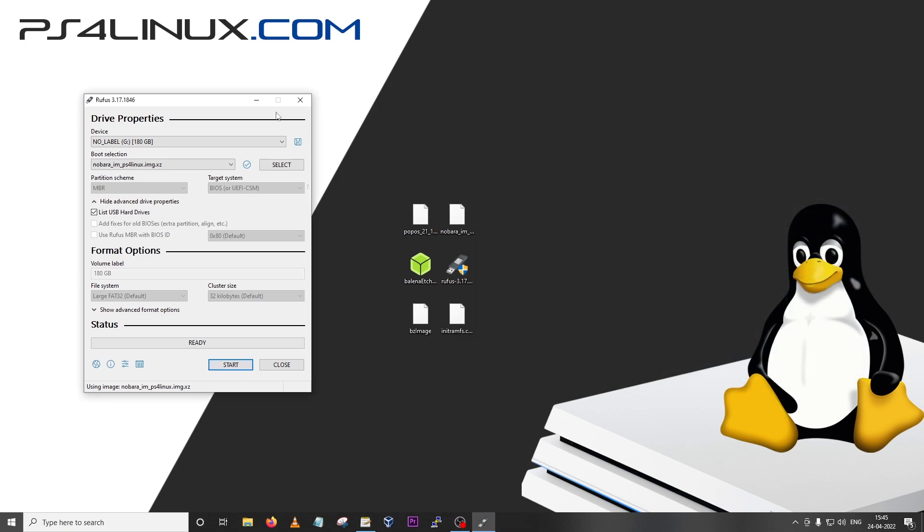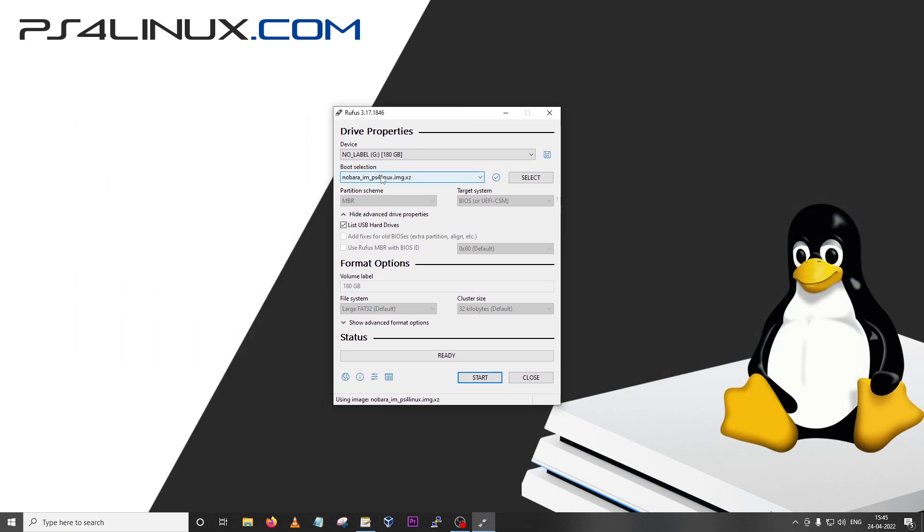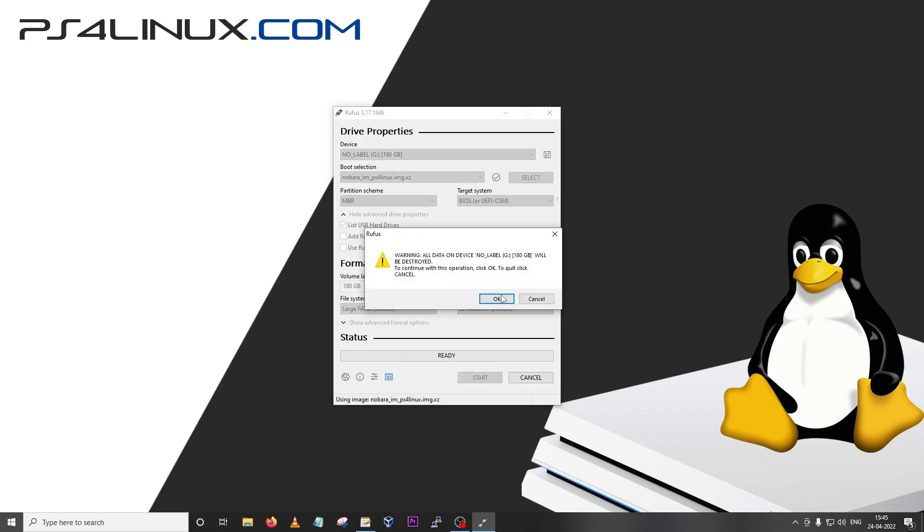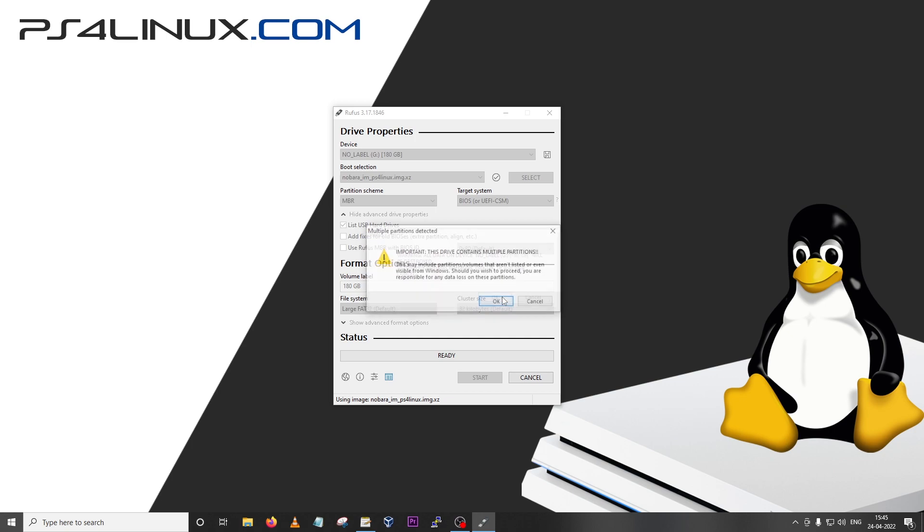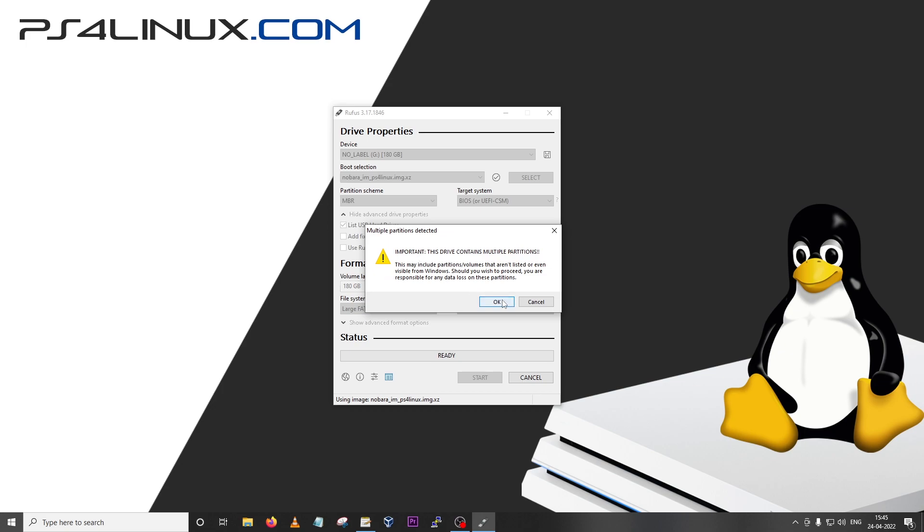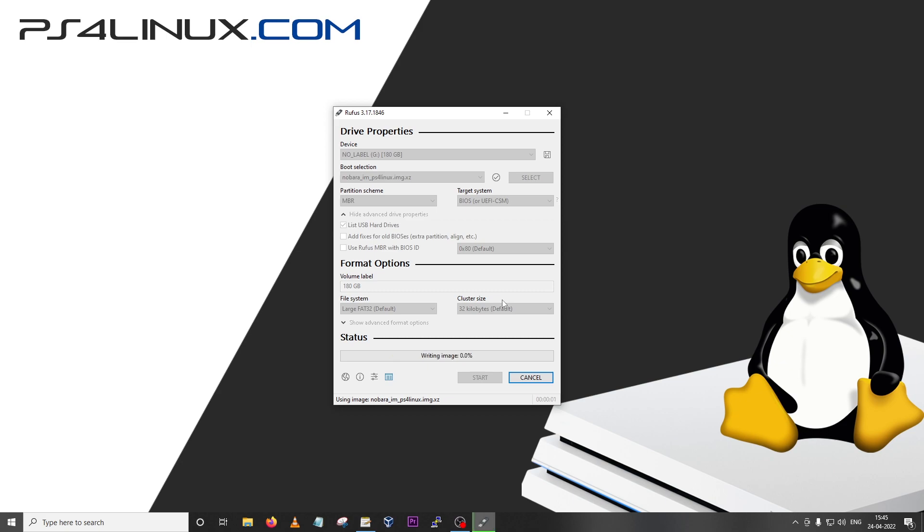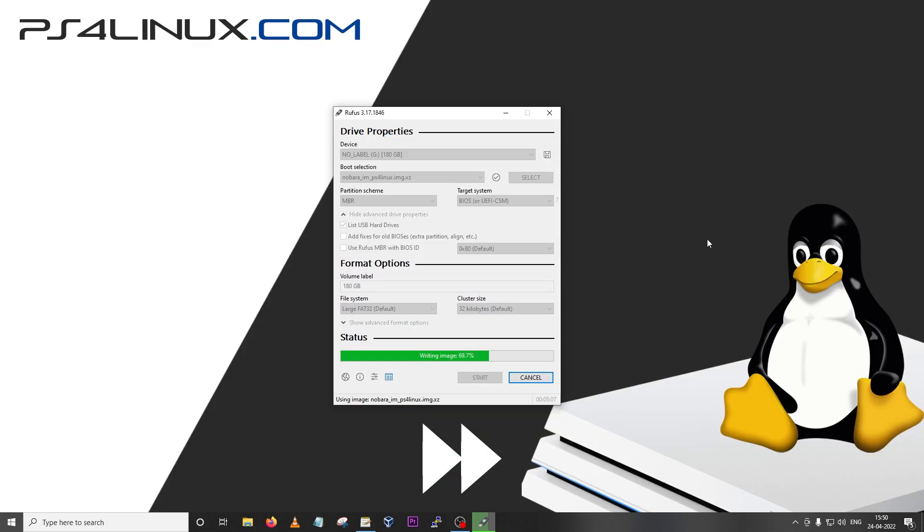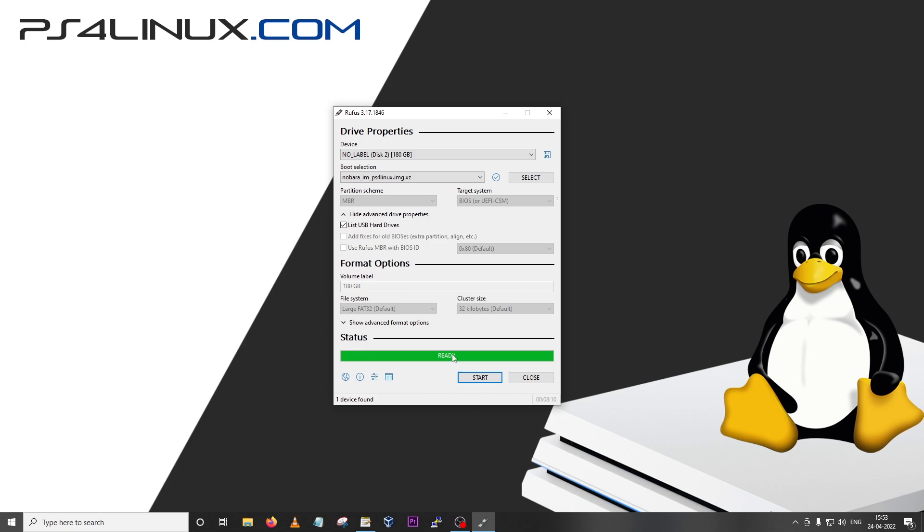I'm going to close Balena Etcher because we'll be using Rufus. Back to Rufus now, making sure the drive and image are set, do not change any other settings, let it stay as it is, then click Start. This will give you a warning - make sure you don't have any important information on this drive. Click OK. This is going to take some time depending on the speed of your drive. For me, since it is an SSD, it takes roughly five to ten minutes. The process is complete, it says ready.